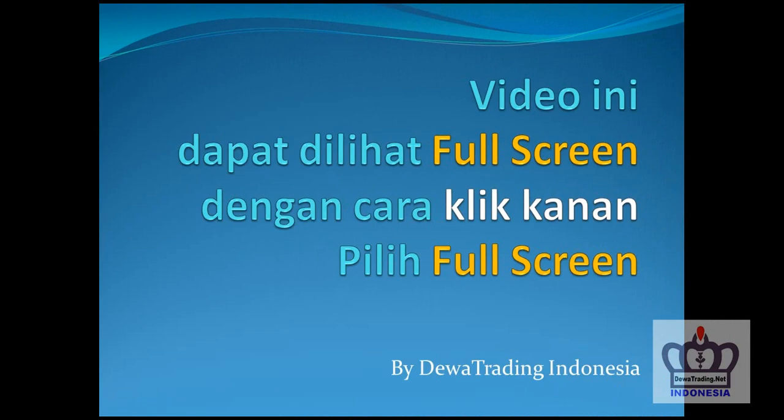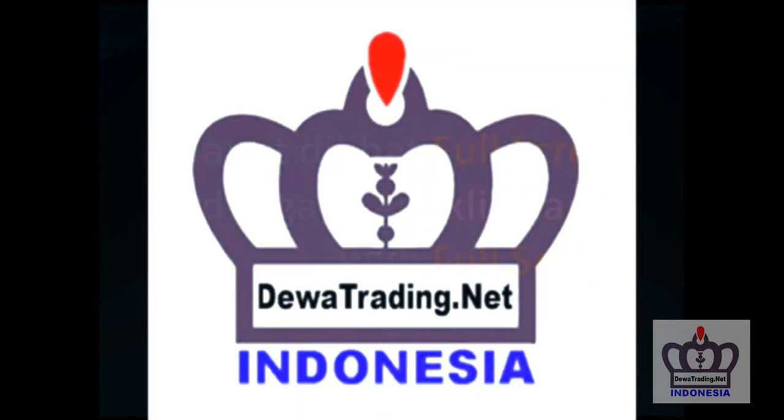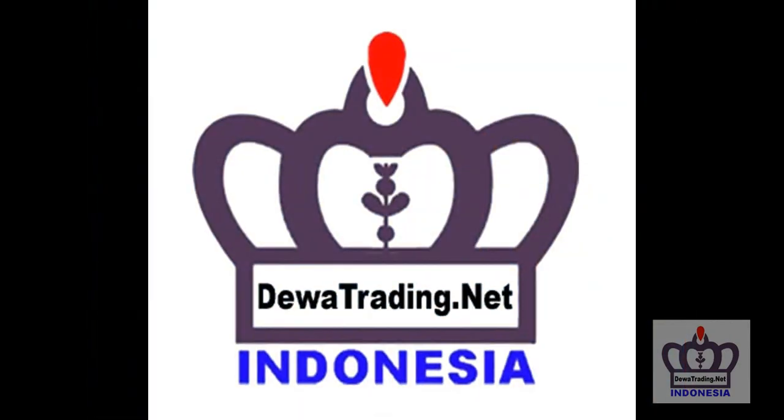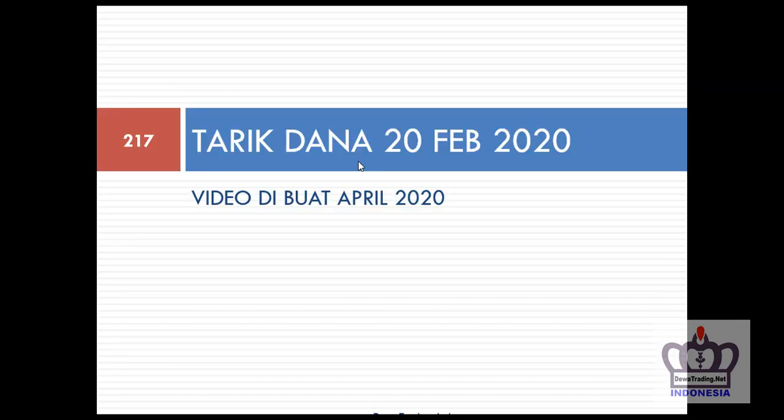Let's get started. This is a video about Tarik Dana, withdrawal from Interactive Broker. Tarik Dana from Interactive Broker is very nice. Why?